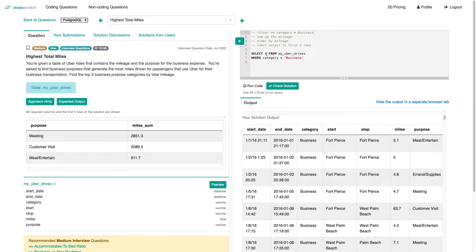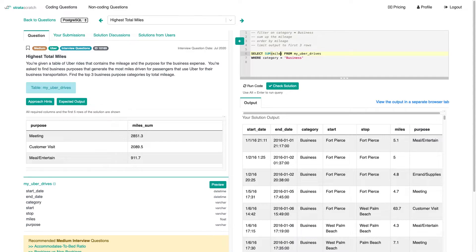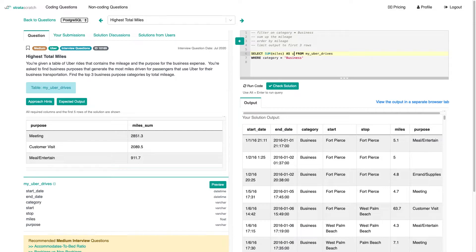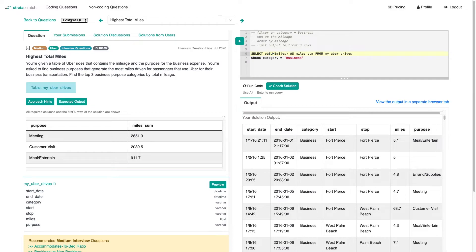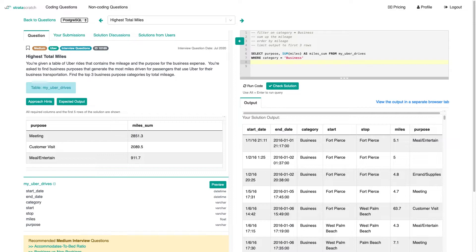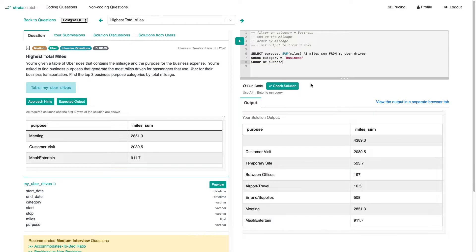So let's just sum up the mileage. I think it's literally going to be sum of miles. Let's call that miles_sum as in the output. And we also want to specify for which purpose that is. We want to sum it up per purpose. So we're going to group by purpose here as well to express that we want to do that.